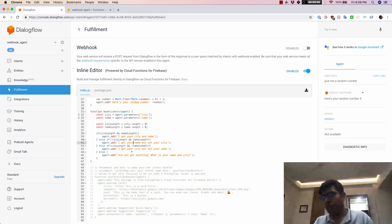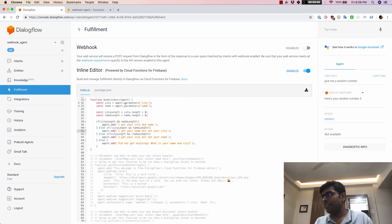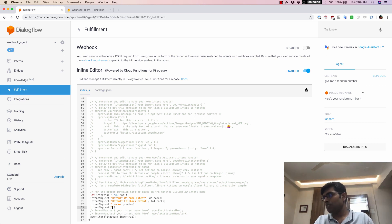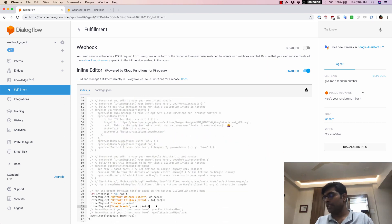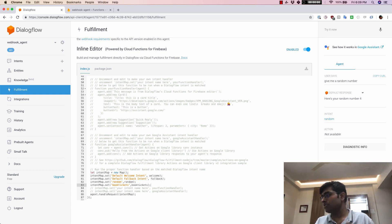Now that I've added the new function, I'll come down to the intent map and map this intent to the function — intentMap.set book tickets mapped to the book tickets function. Then I'll save and deploy it, and fast forward to the function being deployed.